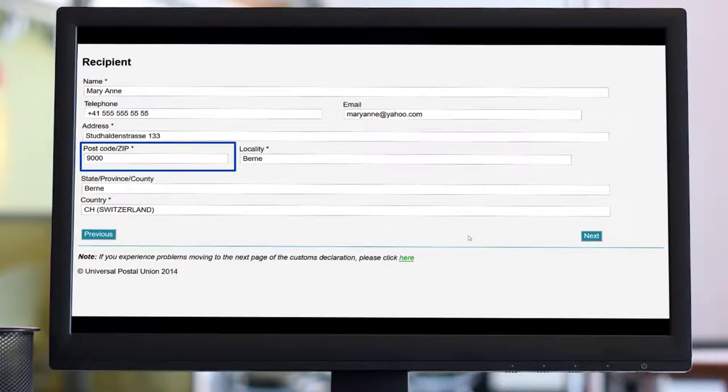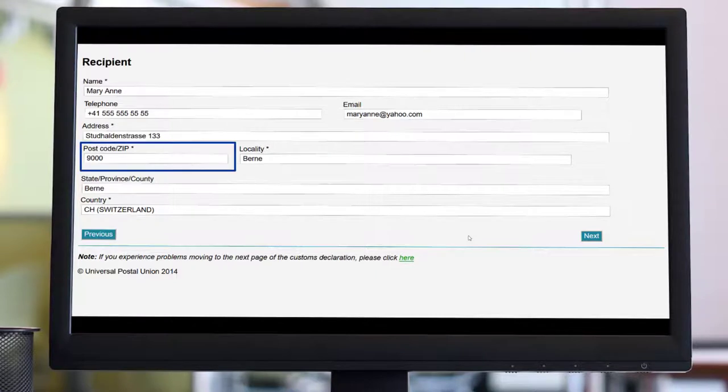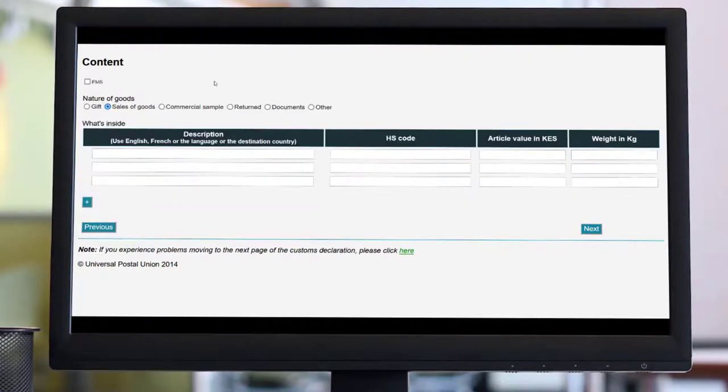Please make sure that the destination address information is complete and whenever possible, provide a postcode.